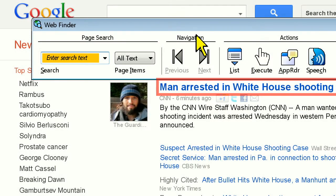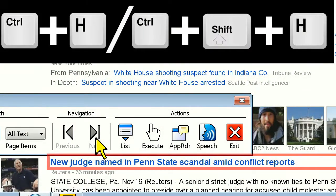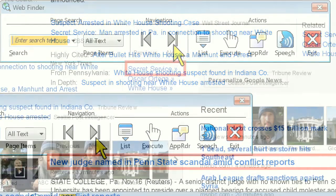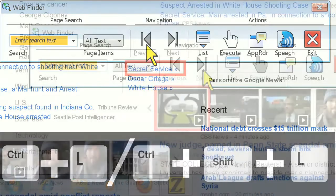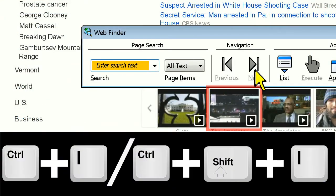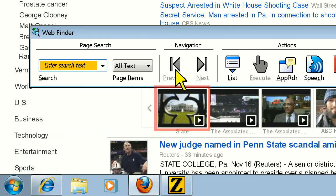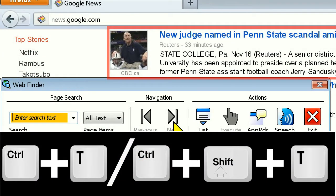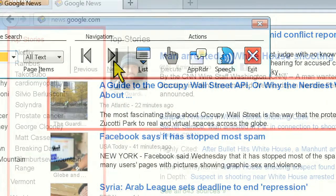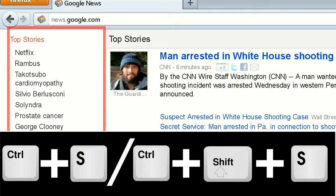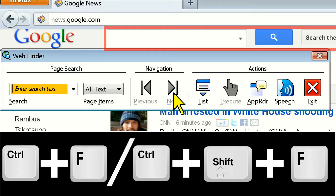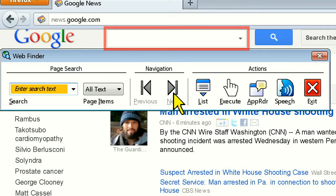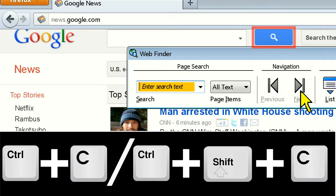You can easily use hotkeys to navigate back and forth between web page elements, such as headings by using Control-H or Control-Shift-H, links by using Control-L or Control-Shift-L, images by using Control-I or Control-Shift-I, tables with Control-T or Control-Shift-T, lists with Control-S or Control-Shift-S, forms using Control-F or Control-Shift-F, and controls by using Control-C or Control-Shift-C.